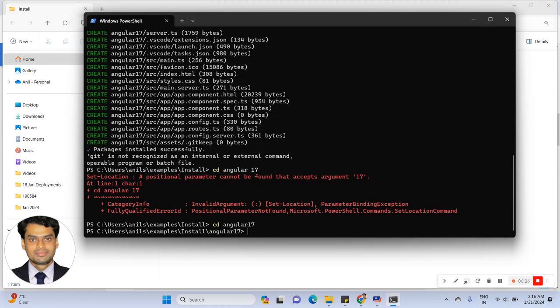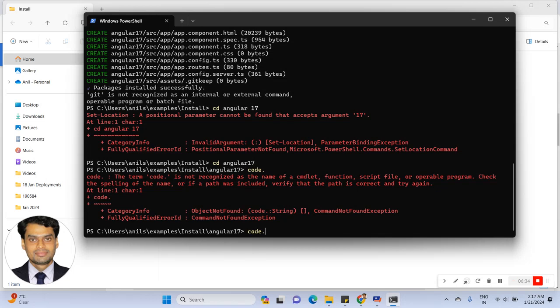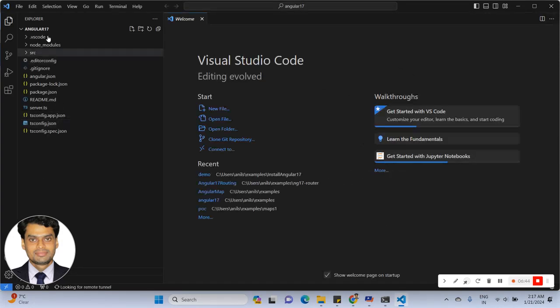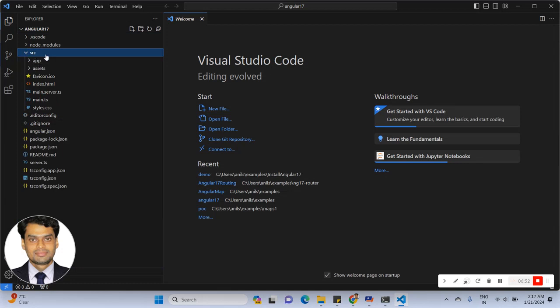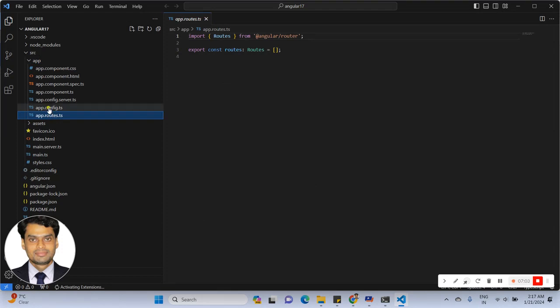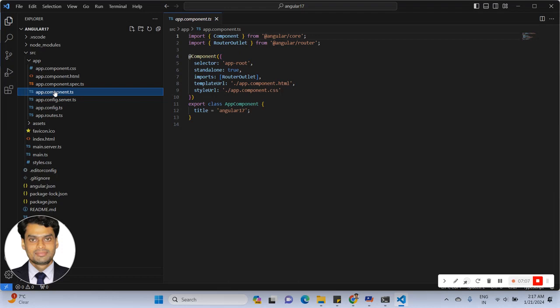Now open the code editor. Here is the Angular 17 project that has been created. By default, the project has a src folder. Inside the src folder we have the app folder, and inside the app folder you can see the route file, config file, config server file, and component. The component is created by default as a standalone component.